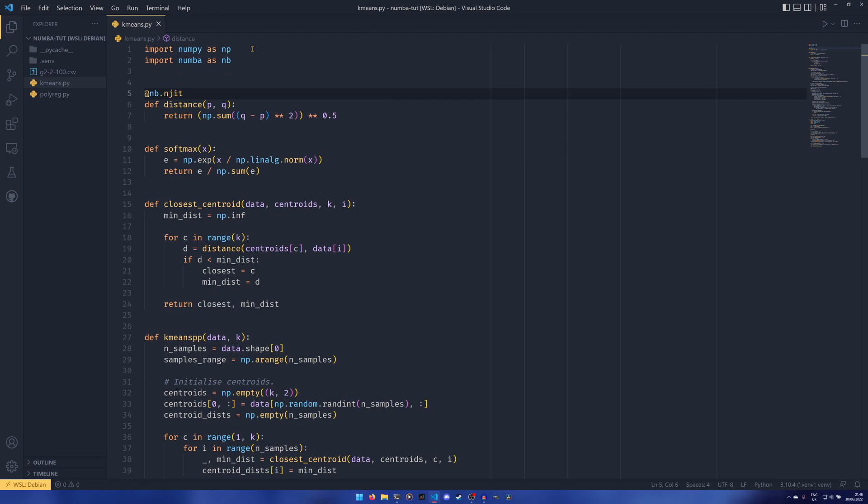or NB.NJIT, which is the same as providing a no Python equals true keyword argument to the JIT decorator. And it removes a reliance on Python objects.